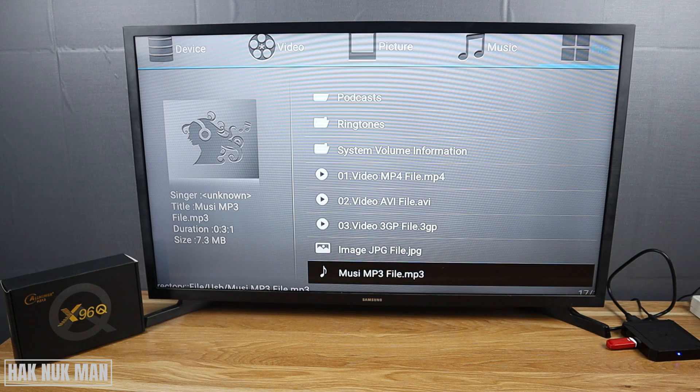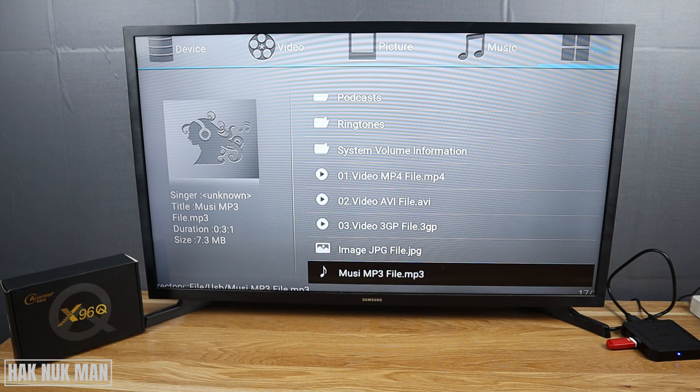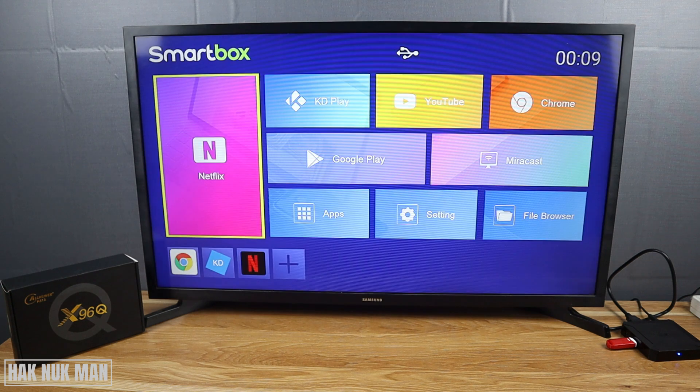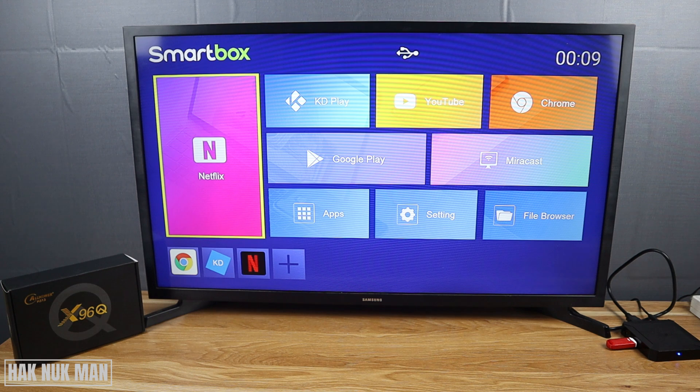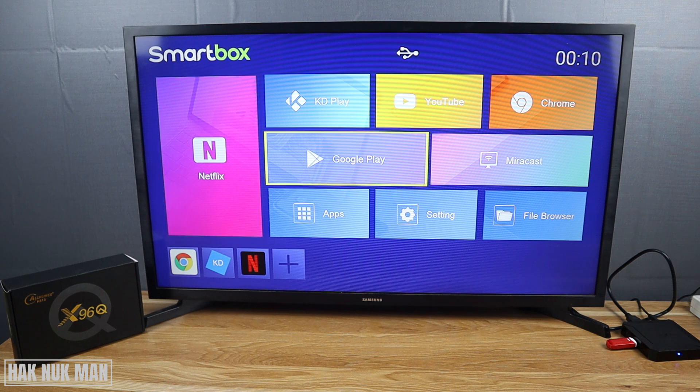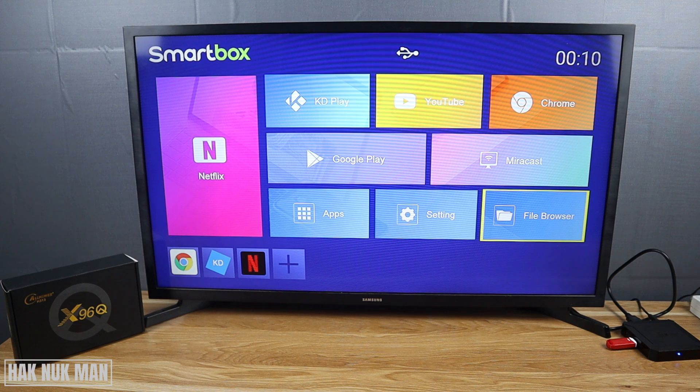Now, if you're done and want to eject the USB from your TV box, go to the home page. Do not take it out directly from your TV box - it could damage your USB flash drive. Now just go to Settings.